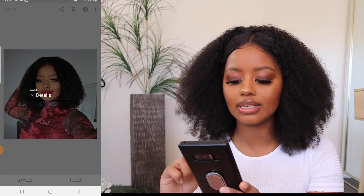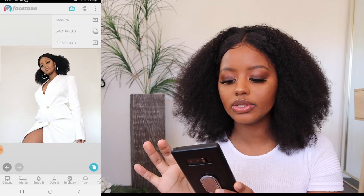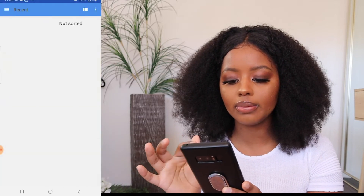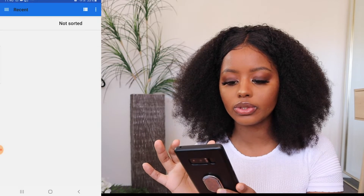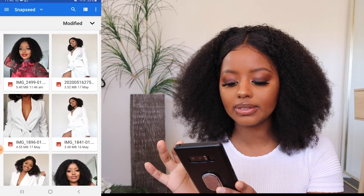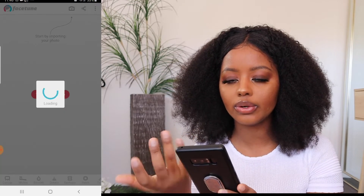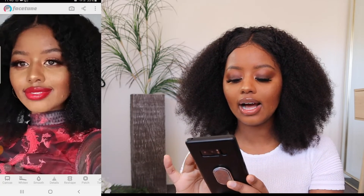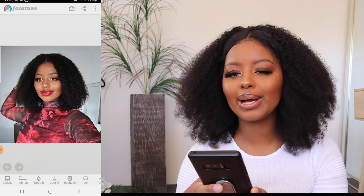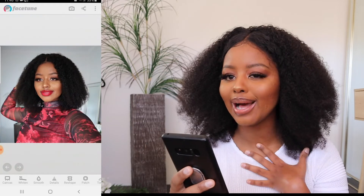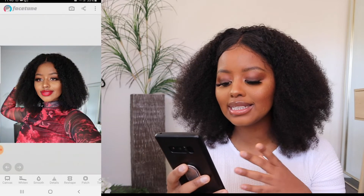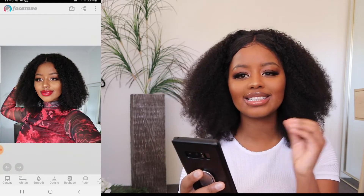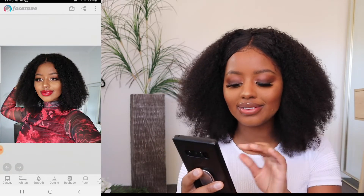So I press done and save that. In Facetune, I just open the photo — it usually comes up as the first photo since I just edited it. This is where the magic really happens, because it's where you just snatch yourself.